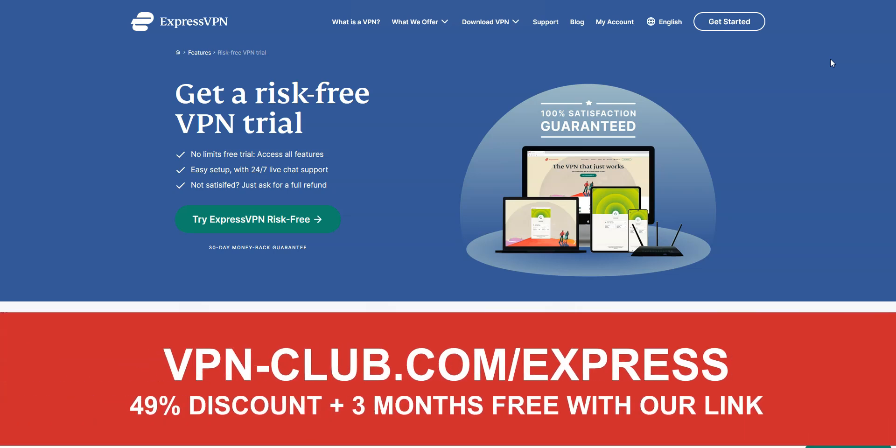Don't forget, with our link, you'll get a 49% discount and 3 months free, as well as a 30-day money-back guarantee, so it's absolutely risk-free for you.